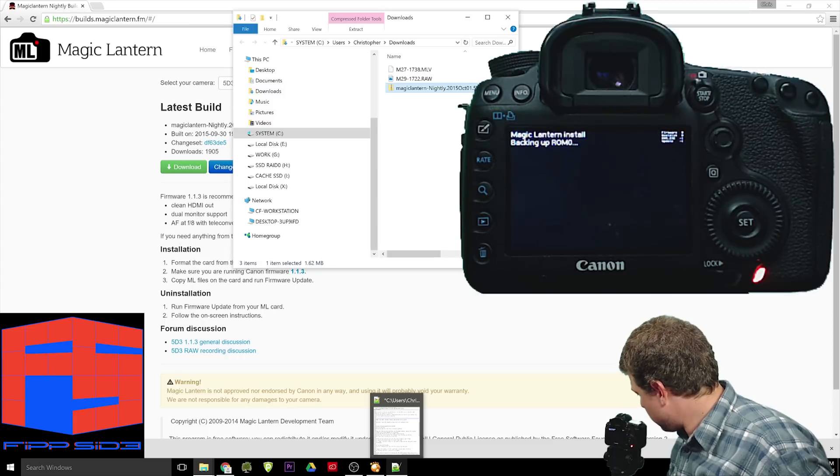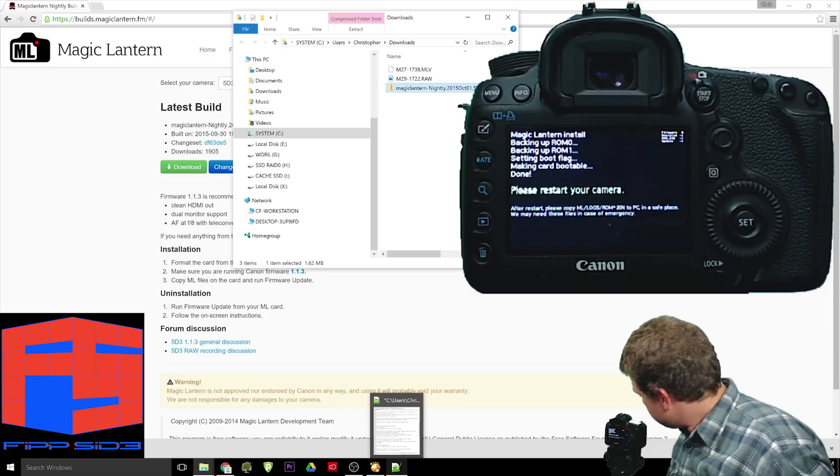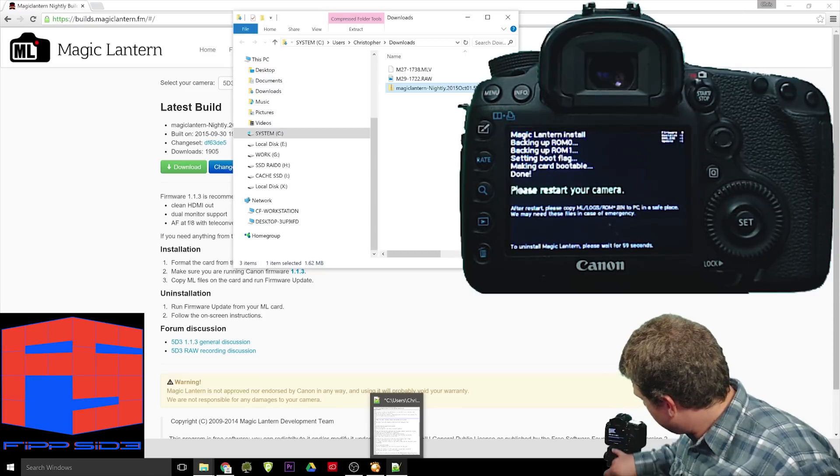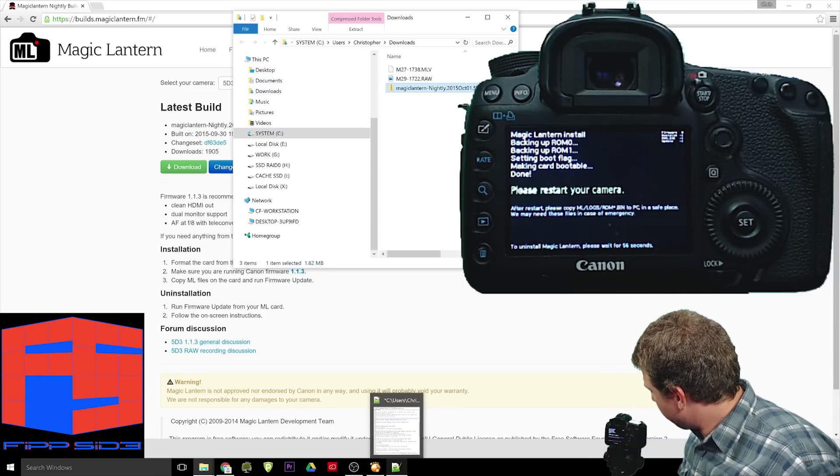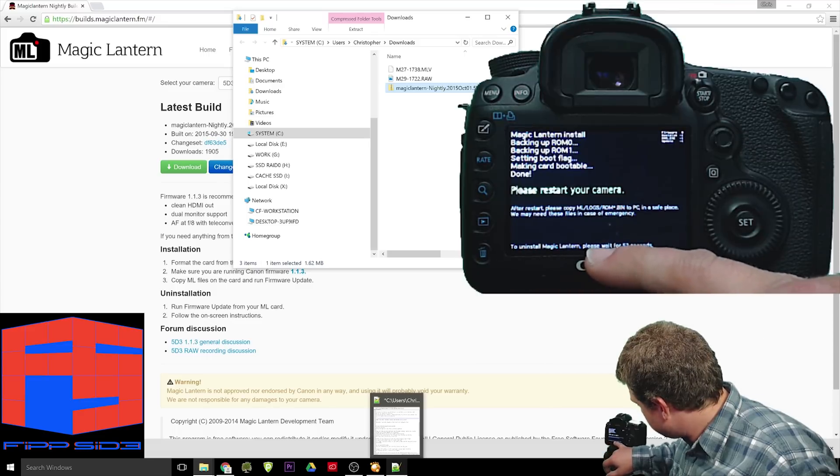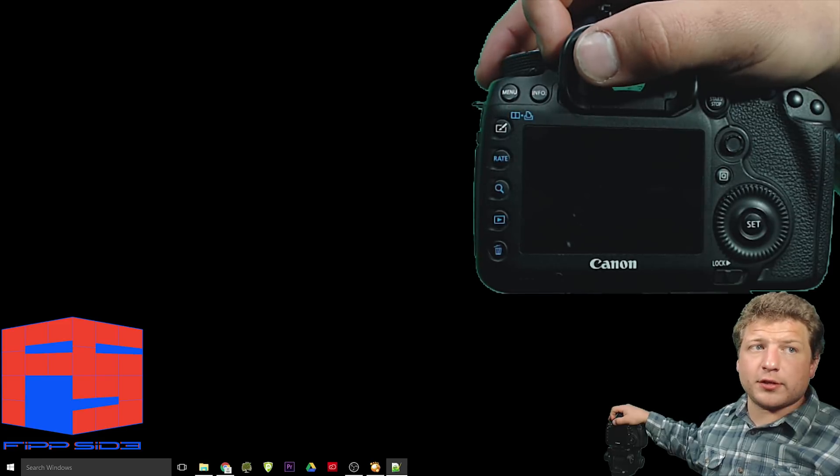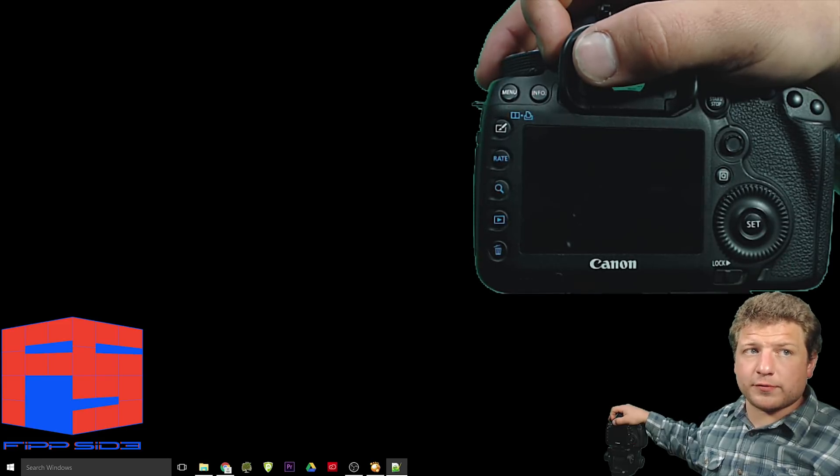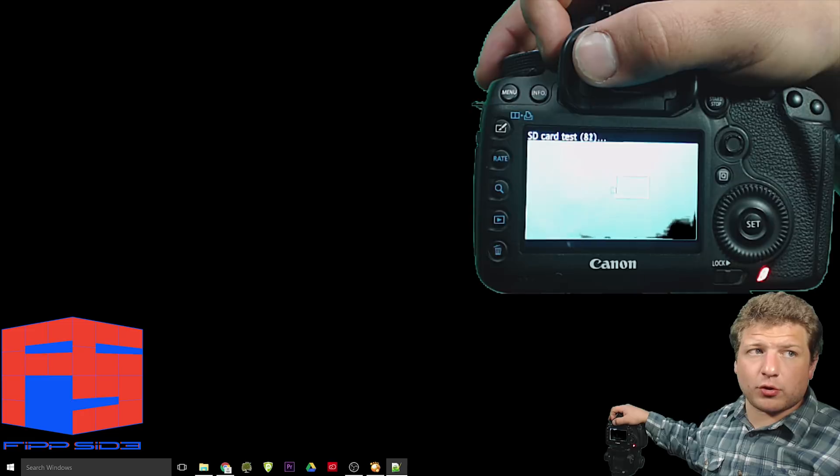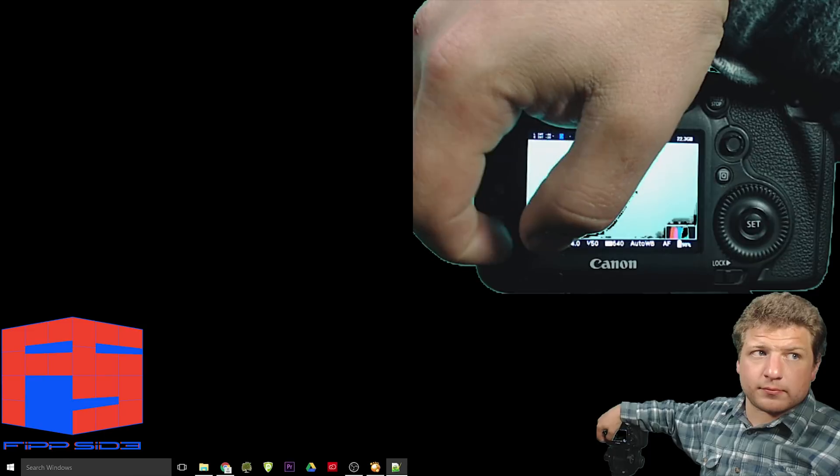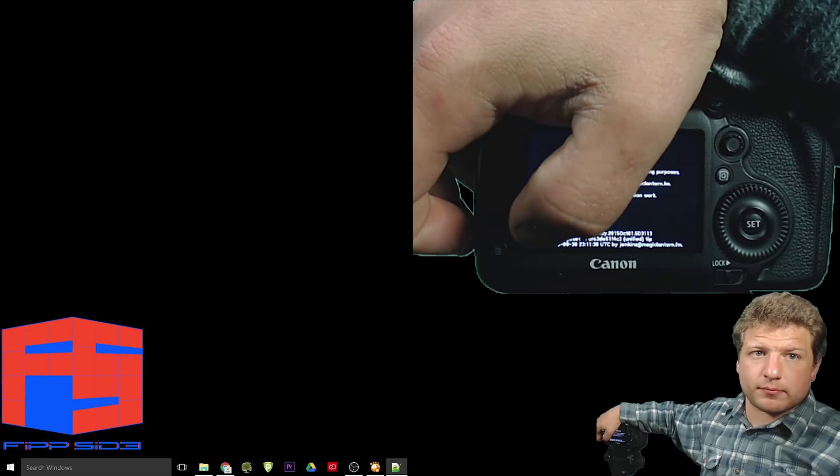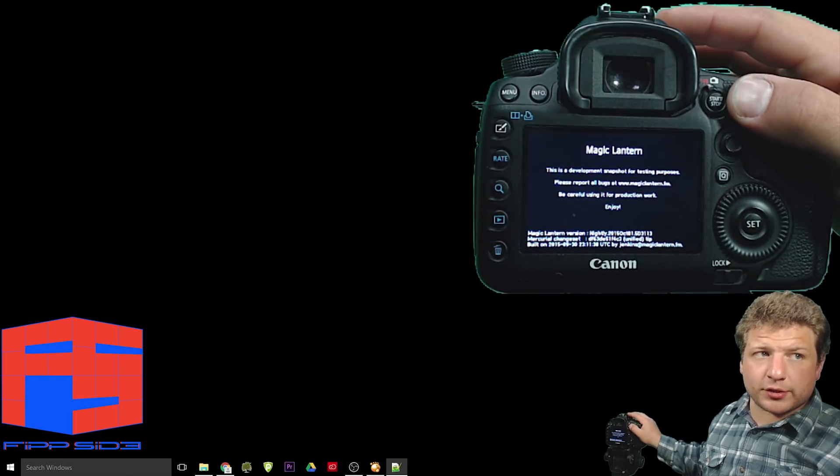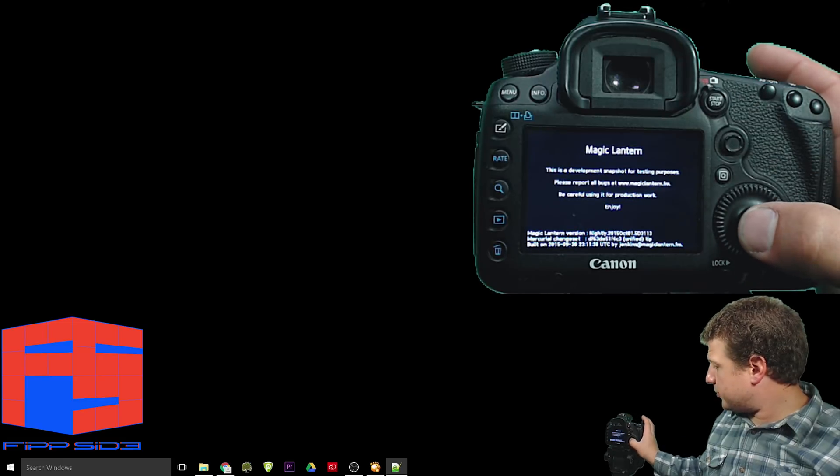And here we go, the magic lantern menu. And now we have a green message that says, please restart your camera. And in the bottom here it says, to uninstall magic lantern, please wait for 52 seconds. After the magic lantern firmware has finished installing, hit the trashcan button on the rear. This will bring up the magic lantern menu, and then set to continue.